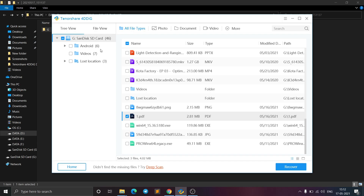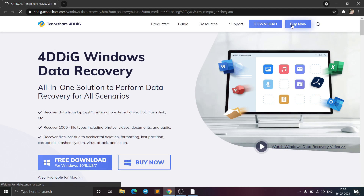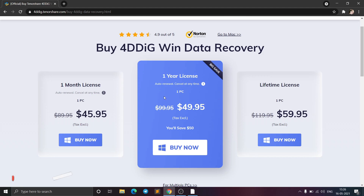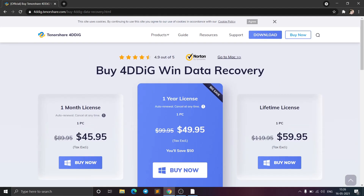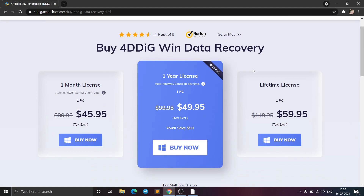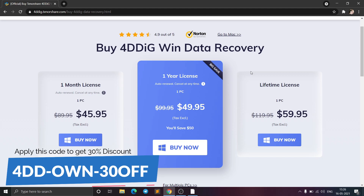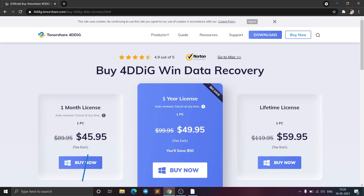The Tenorshare 4DDiG Data Recovery software is available for both Windows and Mac OS. If you want to recover unlimited files, you can buy the software. There are pricing options for a one-month license, one-year license, and lifetime license. If you want a 30% discount, there is a discount code — just enter this code while buying the software and you will get an instant 30% discount.